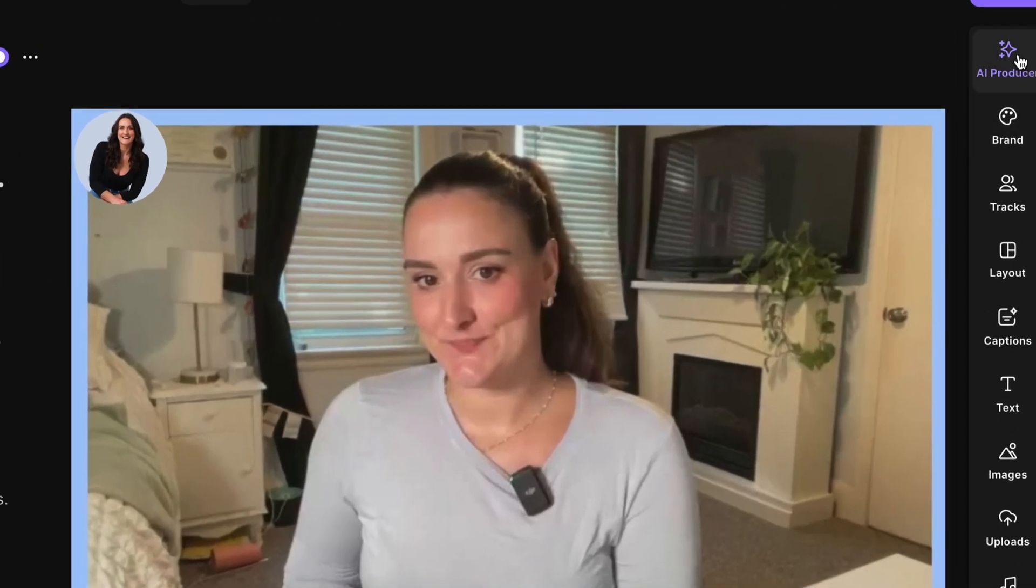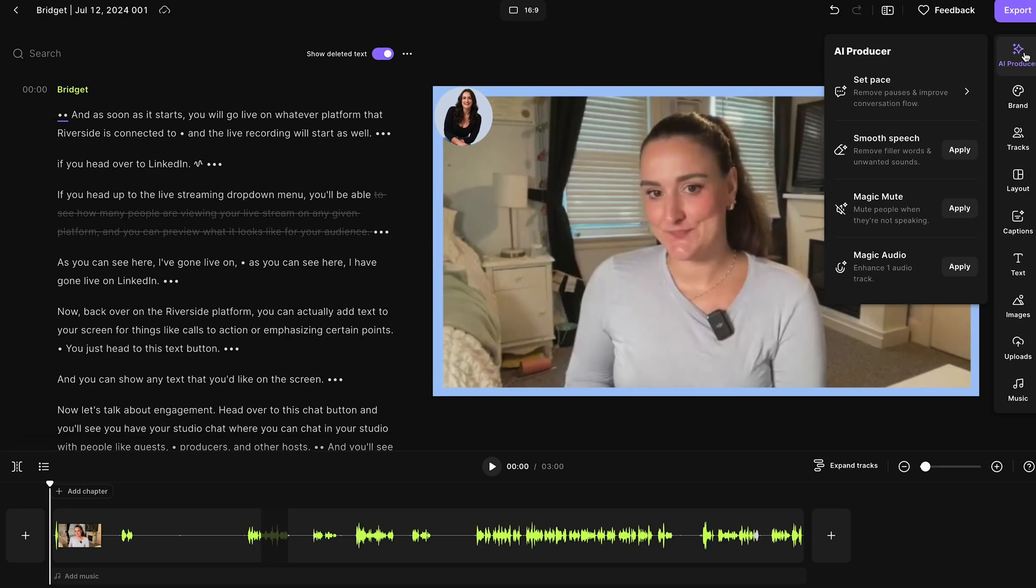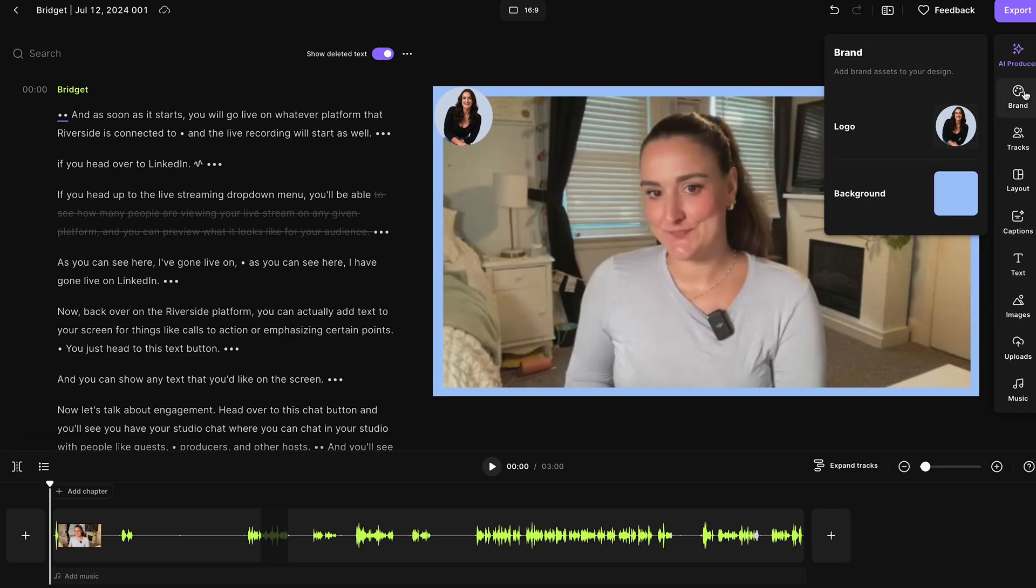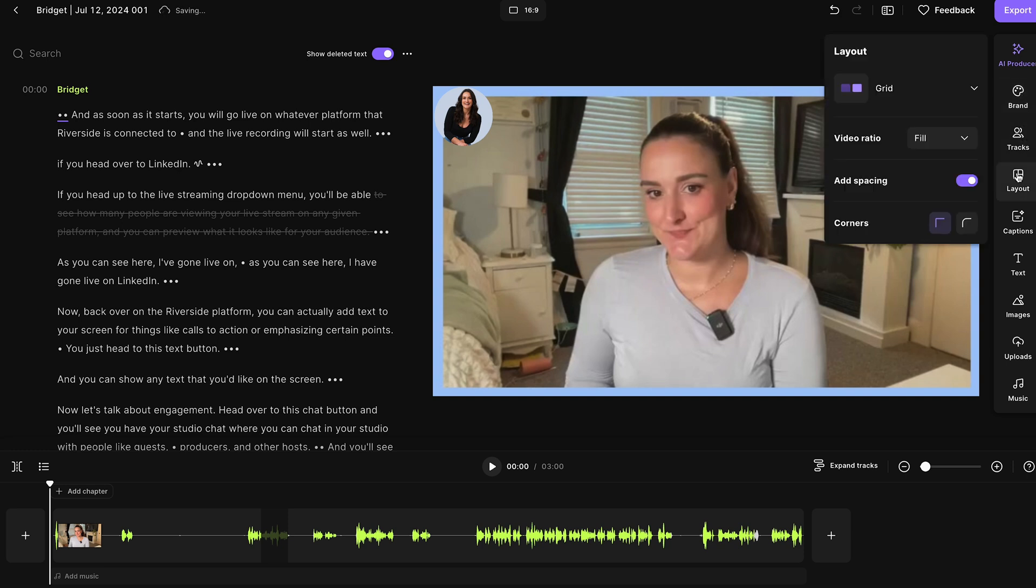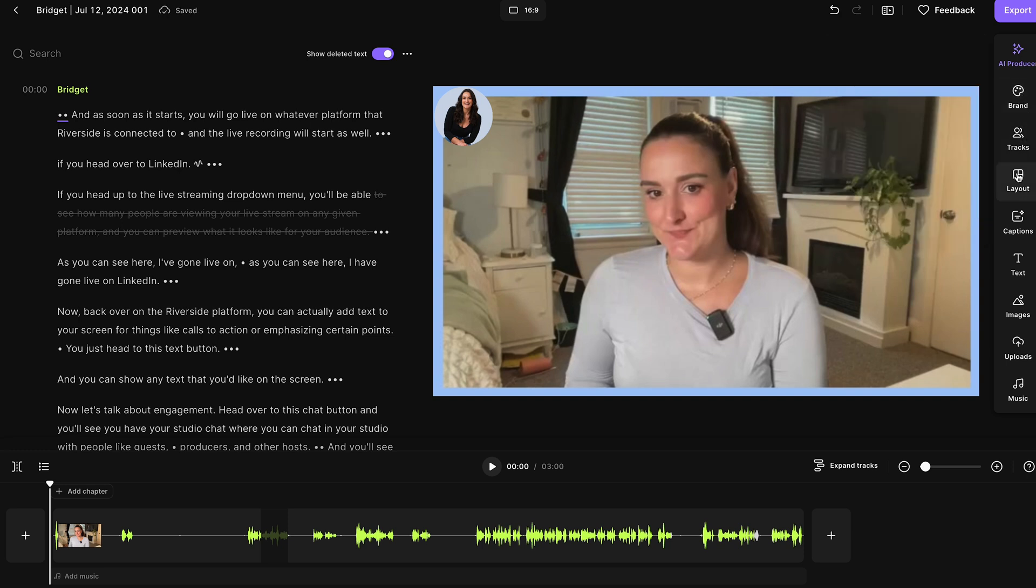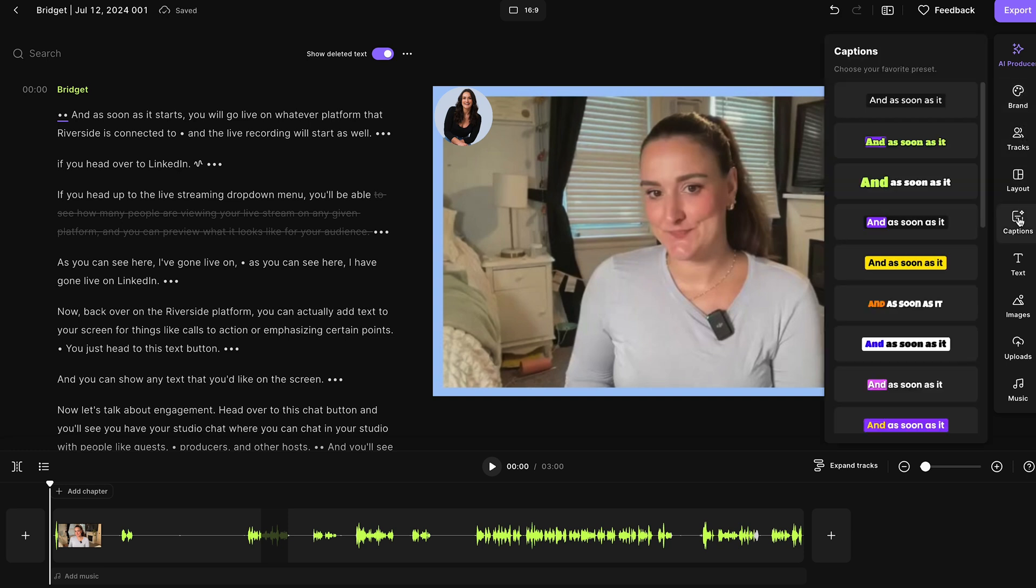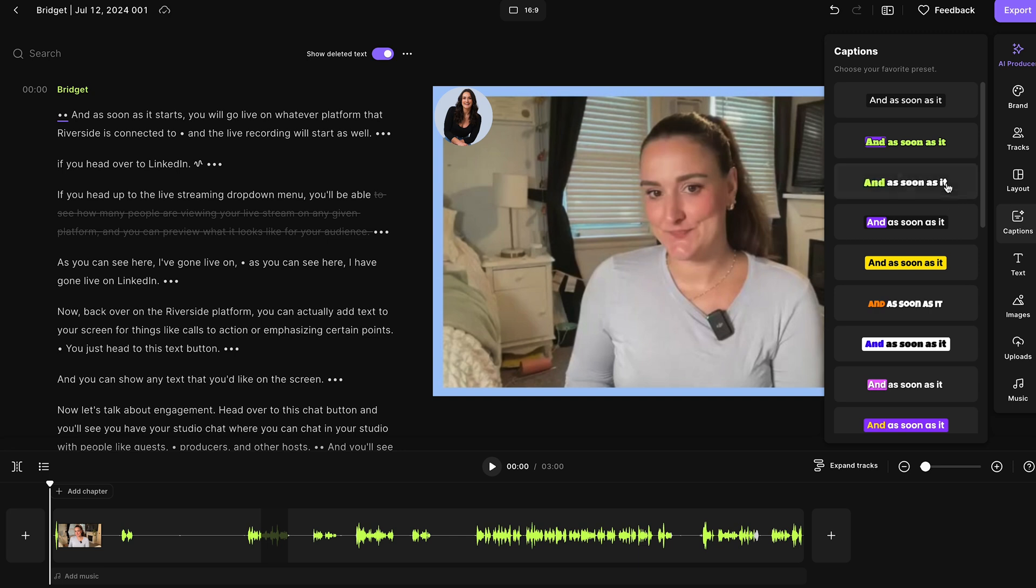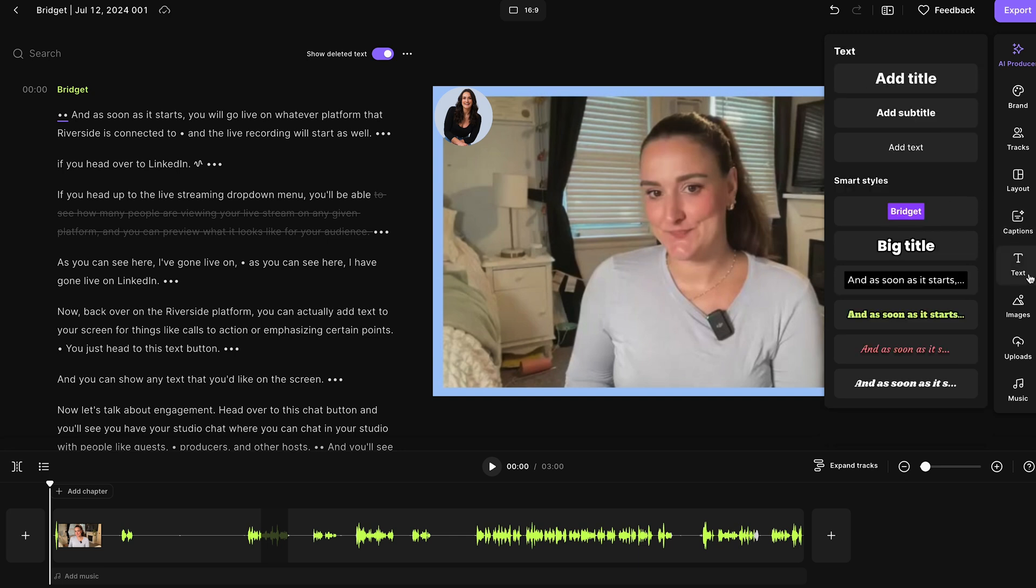You can also use these AI producer features to do things like remove silences, remove filler words, and enhance your audio with AI. You can change that branding that you did create in the studio if you'd like to. You can change the layout of your video. You can add dynamic captions to help with audience engagement and accessibility.